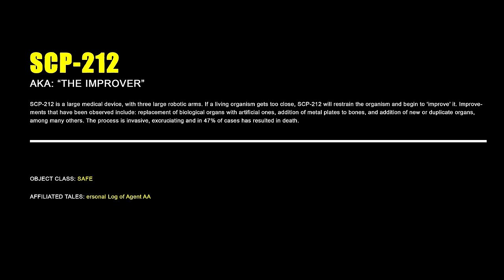SCP-212 is a large medical device with three large robotic arms. If a living organism gets too close, SCP-212 will restrain the organism and begin to improve it. Improvements that have been observed include replacement of biological organs with artificial ones, addition of metal plates to bones, and addition of new or duplicate organs, among many others. The process is invasive, excruciating, and in 47% of cases has resulted in death.